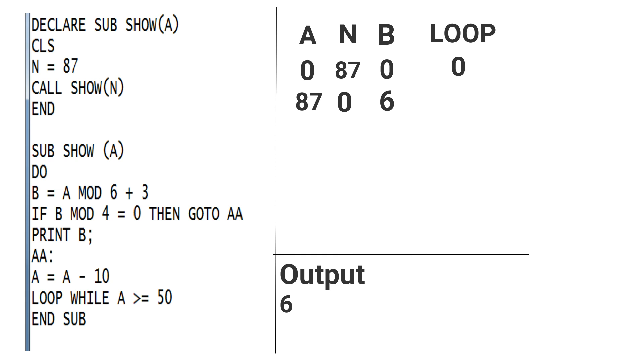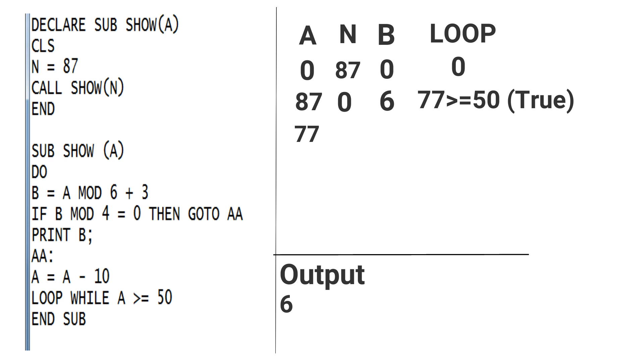Now move down. Then you can see A = A - 10, that means 87 - 10, that is 77. In loop, A is greater than or equal to 50, that means 77 is greater than or equal to 50, so the condition is true, so it rotates in loop.